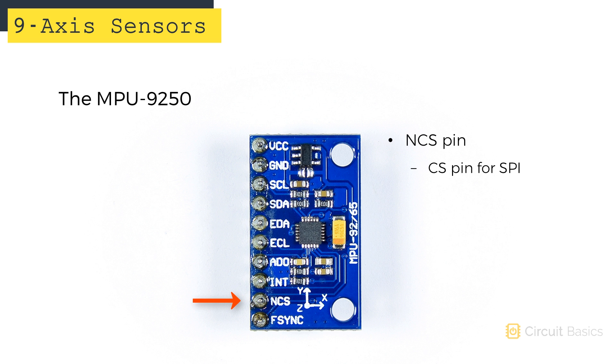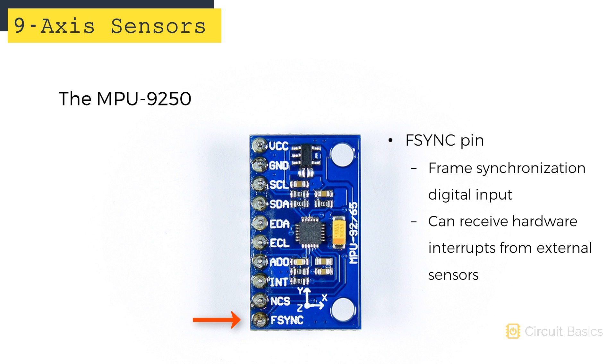This is the CS or chip select pin for connecting it with SPI. This is the Fsync pin. Fsync is the frame synchronization digital input pin. You can use it to pass the hardware interrupt from an external sensor to the Arduino.